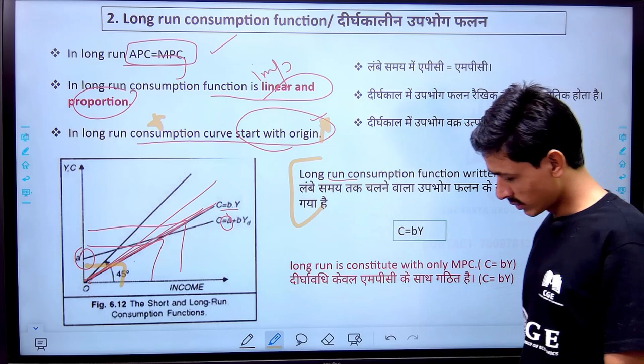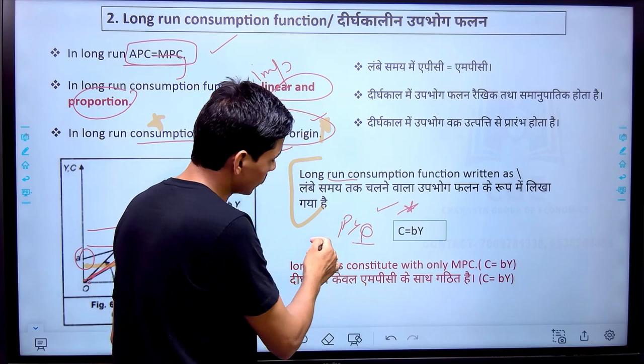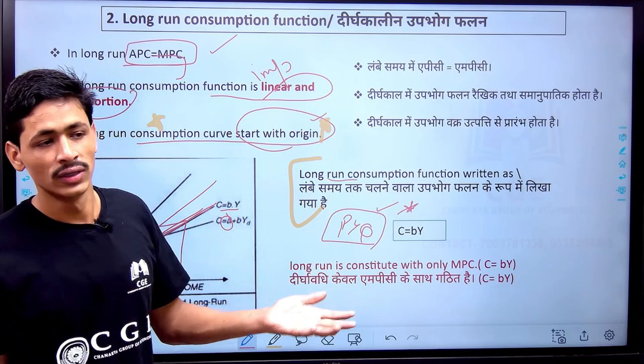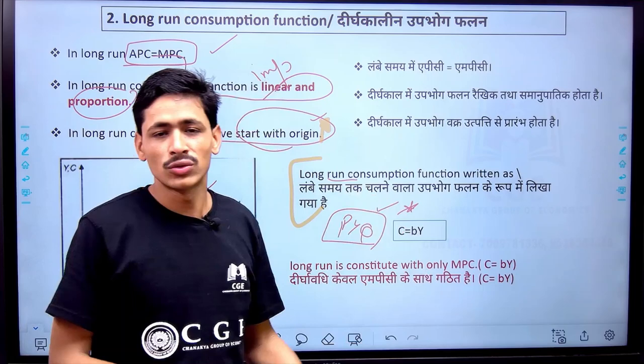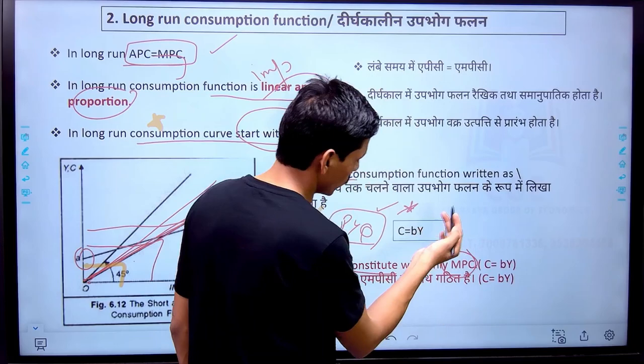In the long run, the consumption function is constituted with only MPC. Autonomous consumption is not available in the long run — only MPC. This is a previous year question that has appeared in PGT, UGC, and at the national level, as well as state-level exams like UPPJT, KBS, and NBS. So the long run consumption function is written as C equals BY, where B is MPC and Y is income.